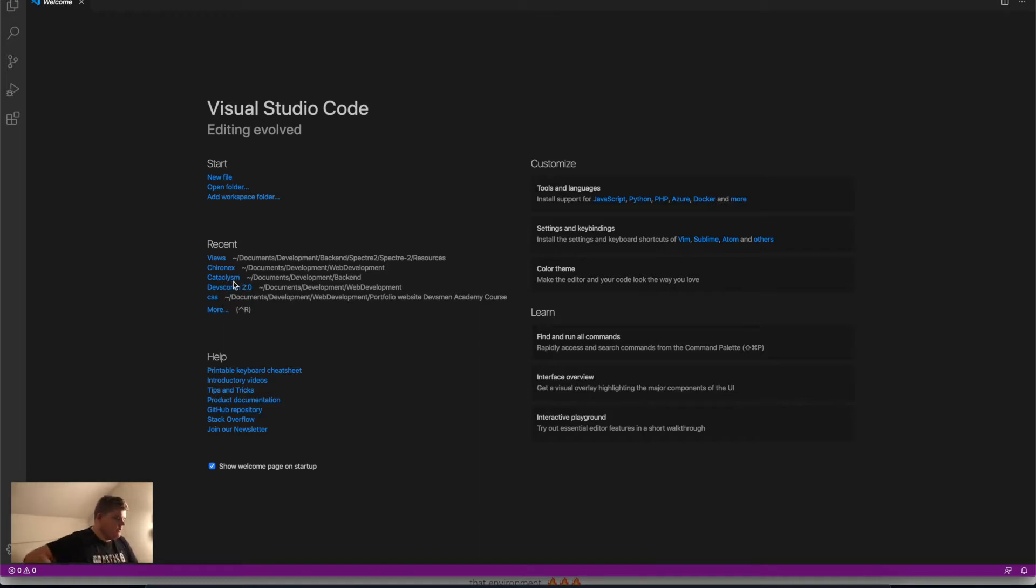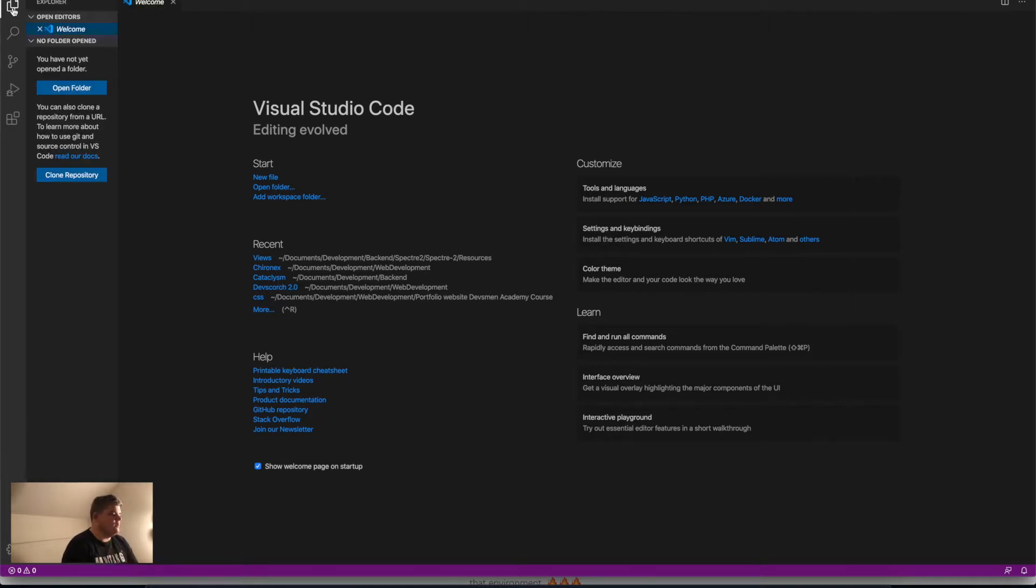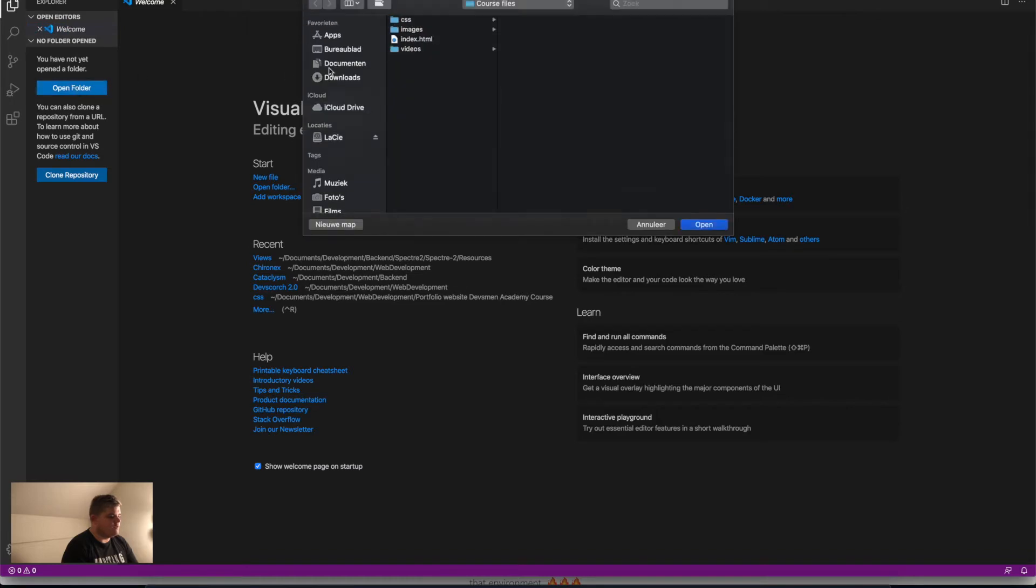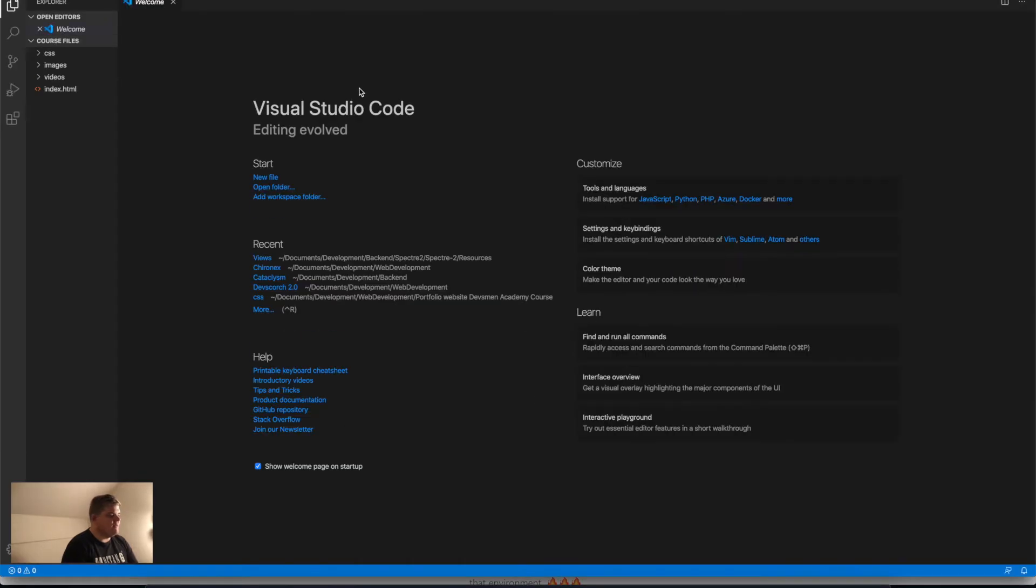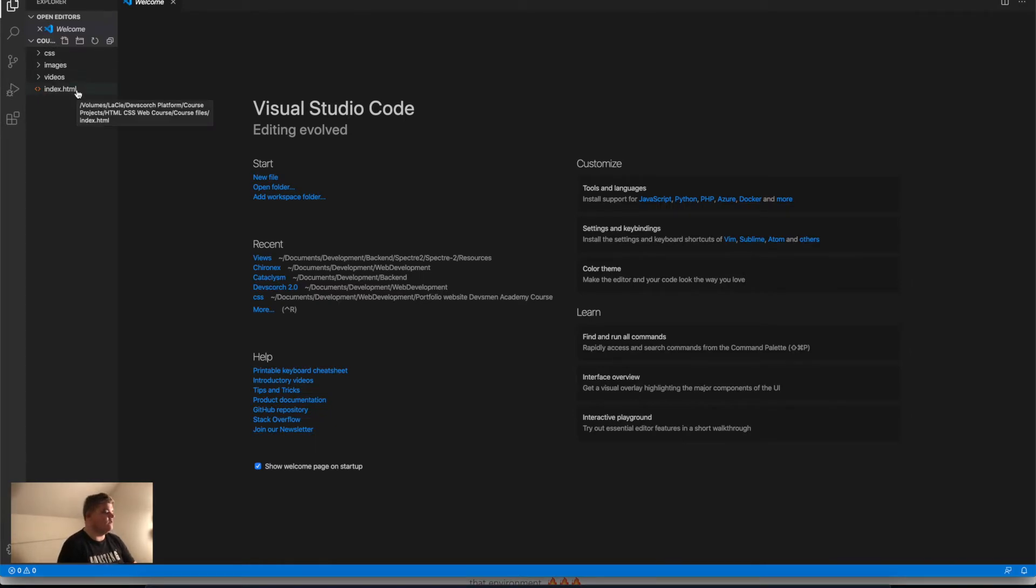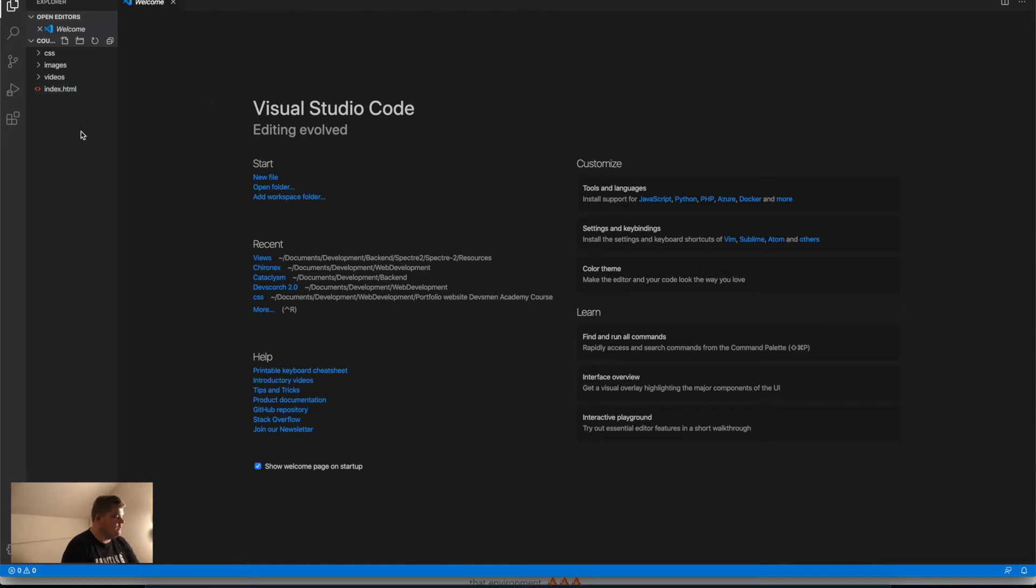First thing: this is the Explorer tab on the left side. With that, you can open your folder hierarchy. Let's say we open this one. This is the hierarchy I made for the course download you can download on our website as an example.